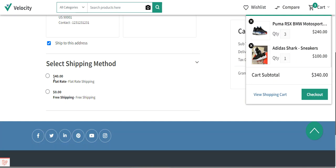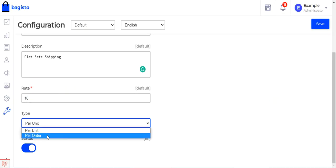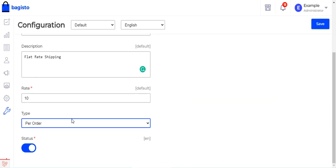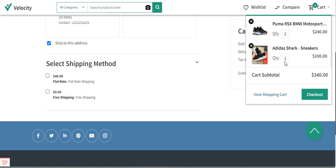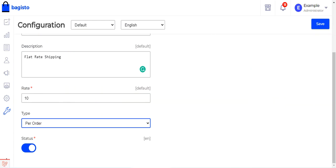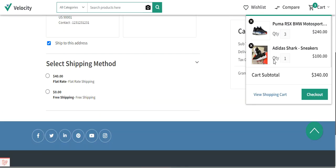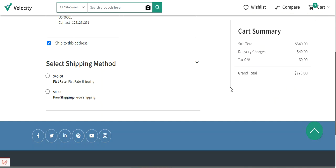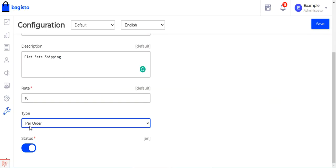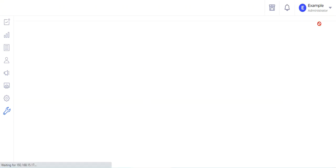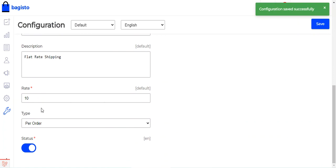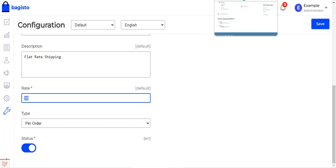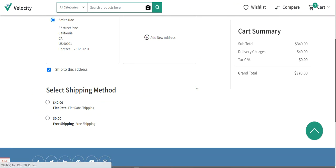Now if I switch this to per order, whatever the unit quantity in the cart, the shipping rate you have set will apply to the whole cart. We have four units in the cart, so let me set the type as per order and save. We are charging $10 as the shipping rate for flat rate shipping on a per order basis. Let me refresh the page.